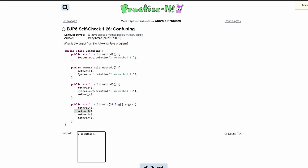Method 3 — the first line in method 3 calls method 2. So we're looking at method 2, and the first line in method 2 calls method 1, so we print 'I am method 1'. Then the next line of method 2 says 'I am method 2'. So we go back into method 3, and our next line is to print 'I am method 3'. After that we call method 1 again, so we print 'I am method 1'. That's it for method 3.